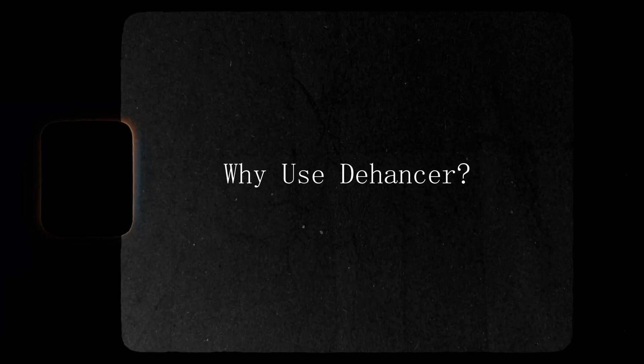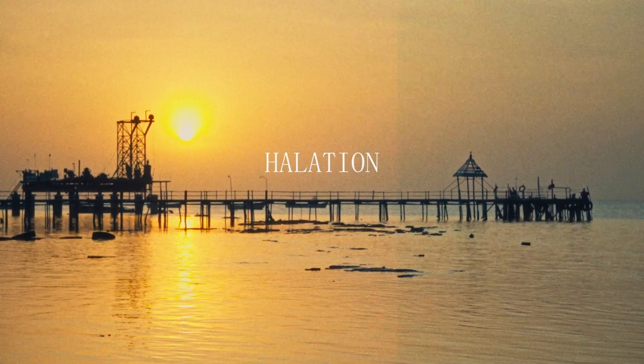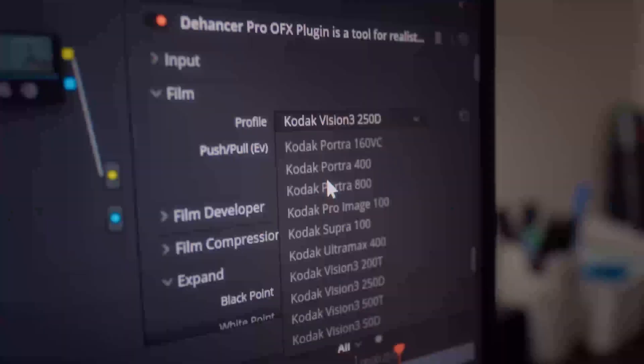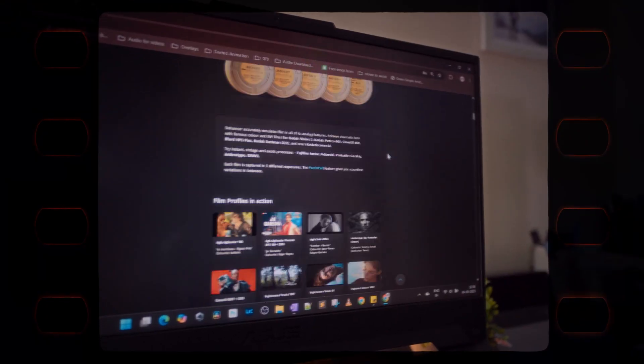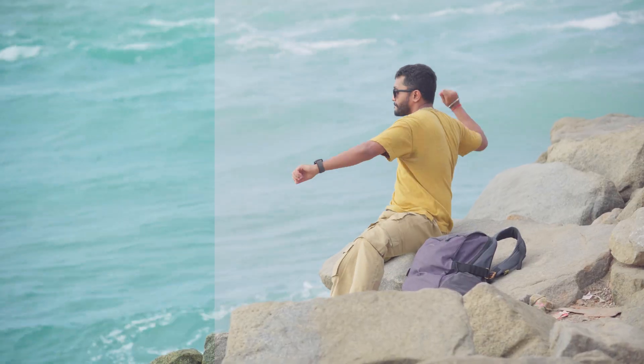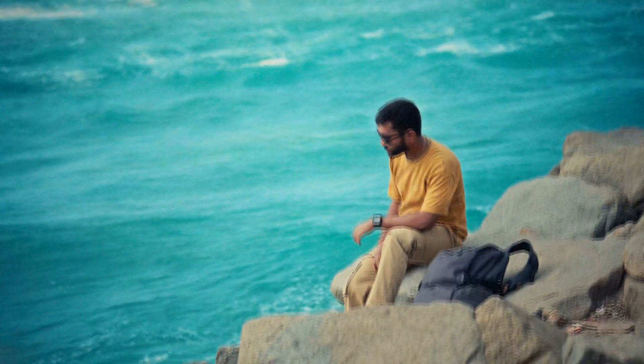So why use Dehancer? Because Dehancer doesn't just apply a LUT — it emulates real analog film behavior, including color response, grain, halation, bloom, and many more. It includes a wide range of classic film stocks and creative tools that give your footage that rich, nostalgic, timeless feel. So let's jump into DaVinci Resolve and I'll show you exactly how I use Dehancer in my workflow.